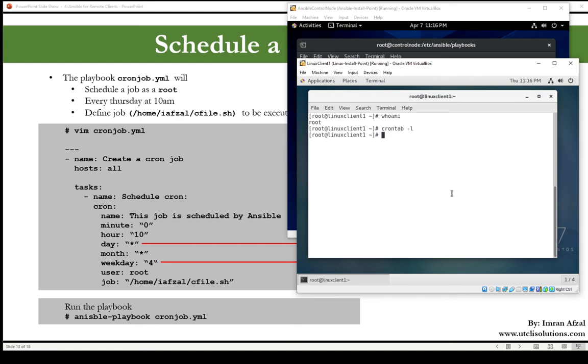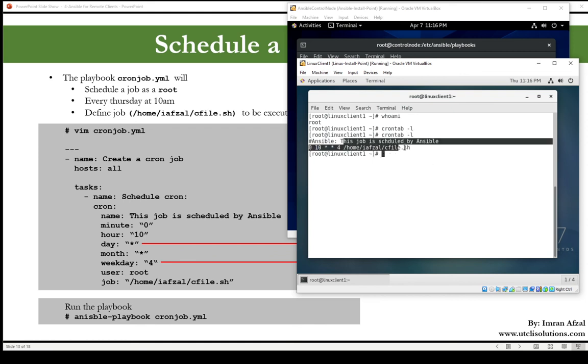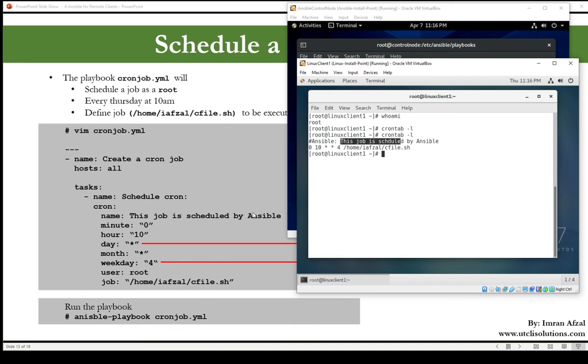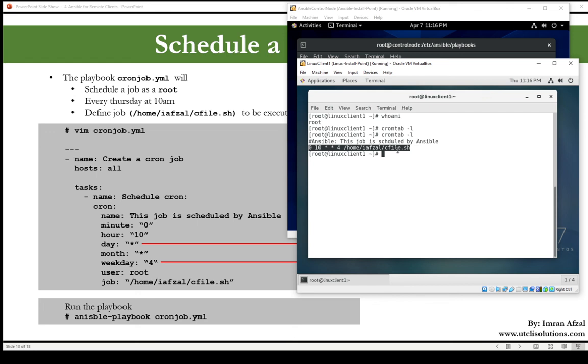Now when we run crontab -l, and you will see right here, this job is scheduled by Ansible. This is the name or the description that I was telling you that we defined right here. And by default it will add this hash or pound sign with Ansible, which shows that it is created by Ansible of course. And look at this entry: zero which is right here minute, 10 which is the hour, then asterisk for the day, asterisk for the month, and the weekday is the fourth.